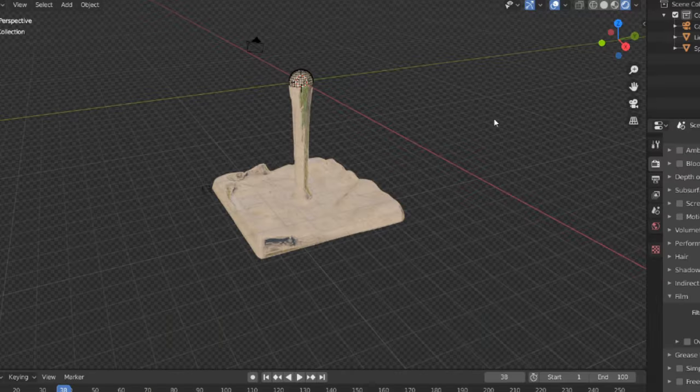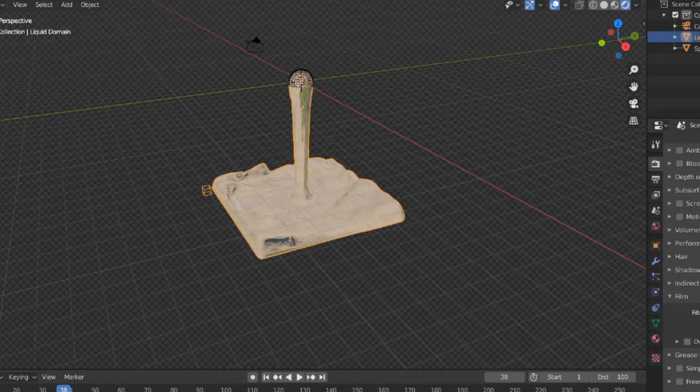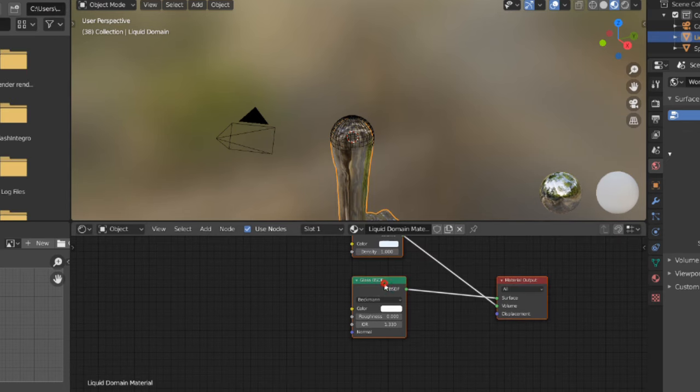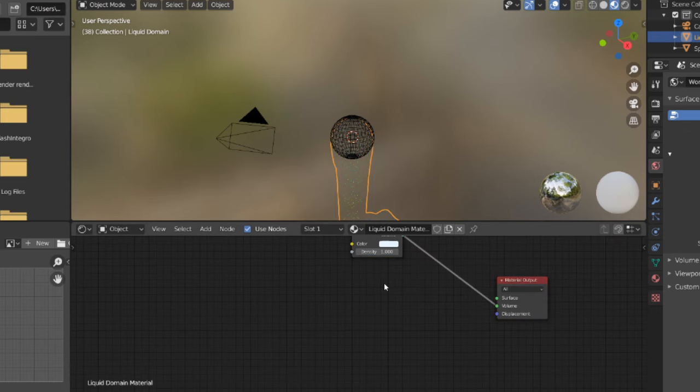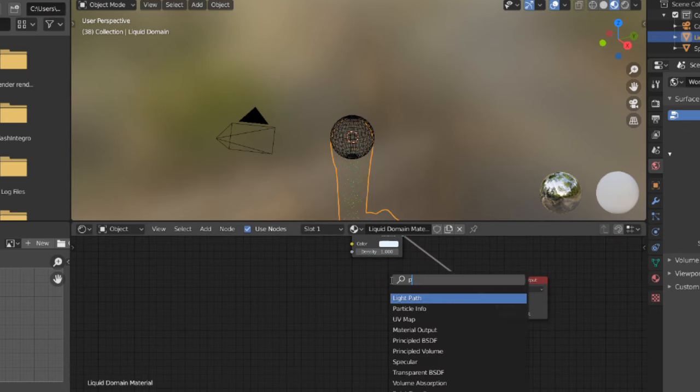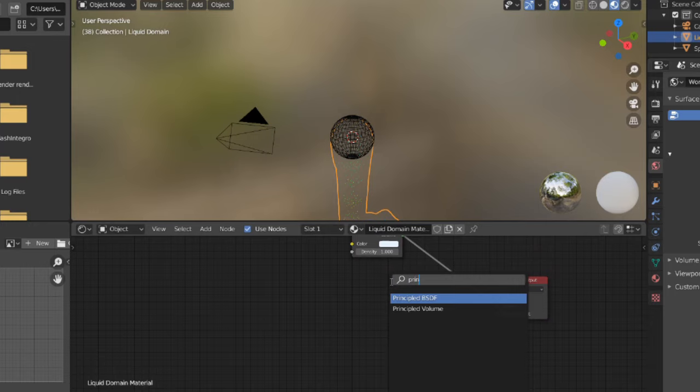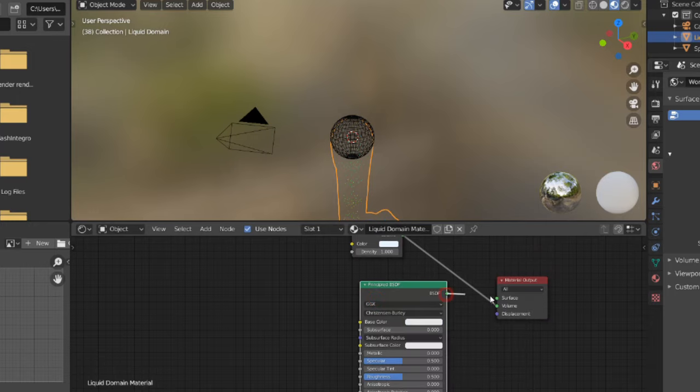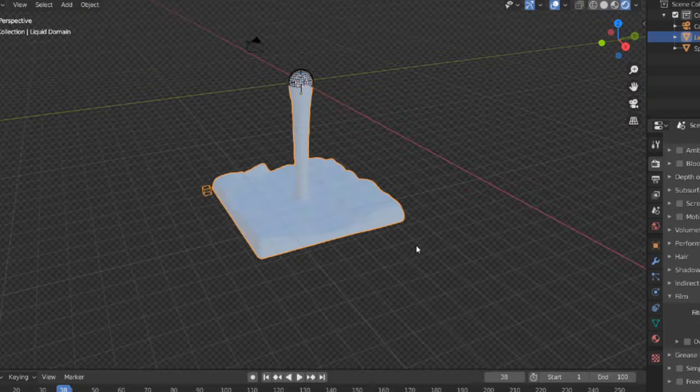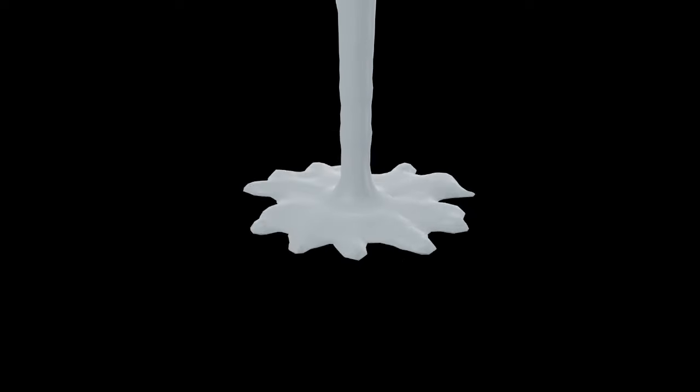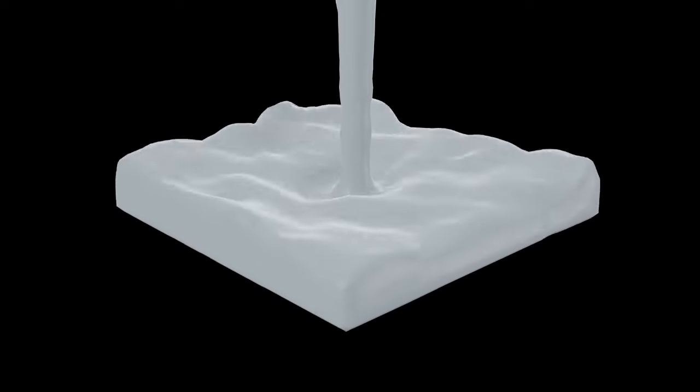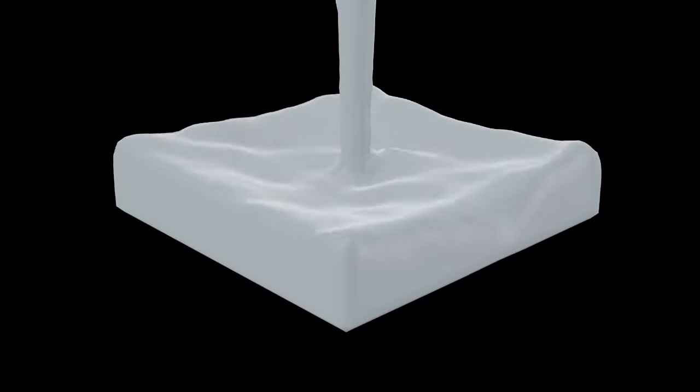Now select the water and go to the shading tab. Delete the glass BSDF and replace it with a principal BSDF. Then plug the principal BSDF to surface.